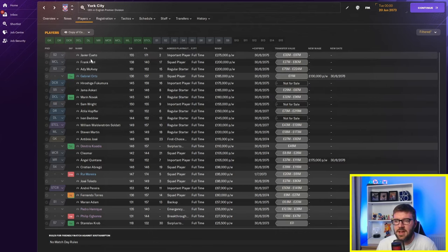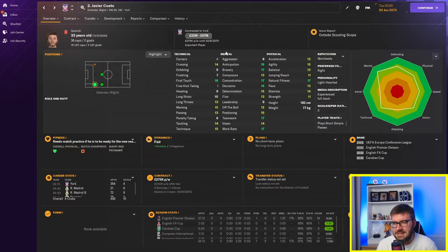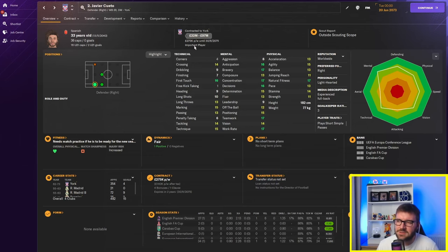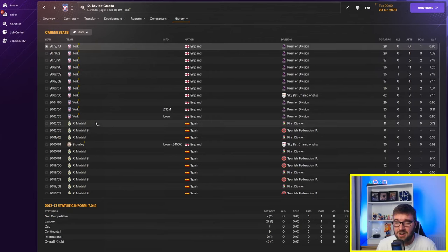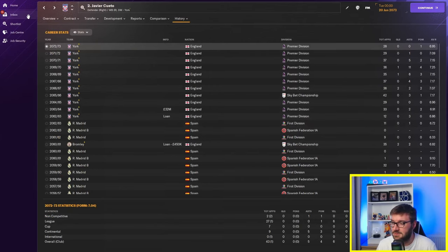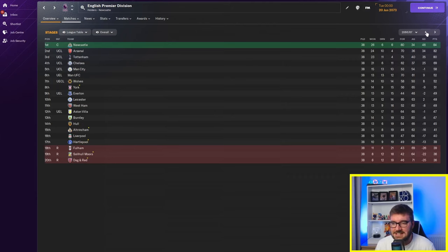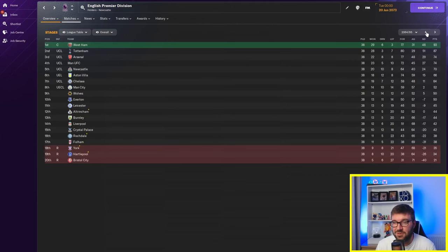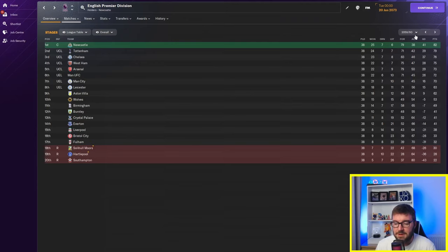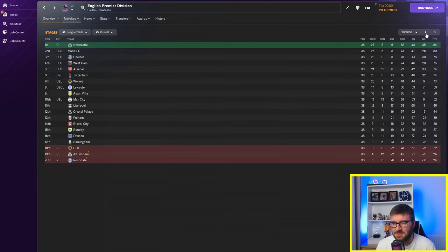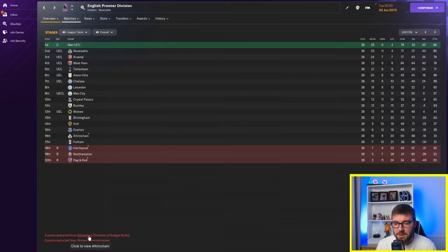York are spending big on some of their players. And, look, 275k a week for Javier Cueto. He is actually pretty decent. I mean, not quite 275k a week. But, you know, he did move to them from Real Madrid for 32 million pounds. York have seemed to have been probably the most consistent side. They've been up there. Altrincham getting Europa League football a good few years ago. Southampton administrating there. I mean, I wonder how much money. I mean, look at this. Back here in 2016, there's very rarely any teams in the league. Five points from Altrincham. Violation of budget rules. What does that mean?